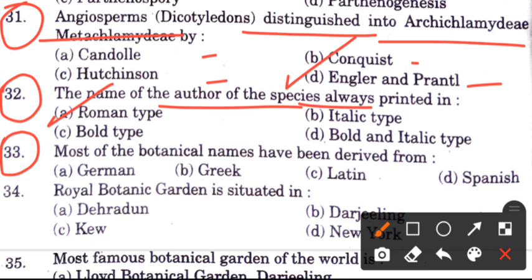Question 33: Most of the botanical names have been derived from — options are German, Greek, Latin, or Spanish. The answer is B, Greek, because most botanical names come from Greek, but they are written in Latin language.